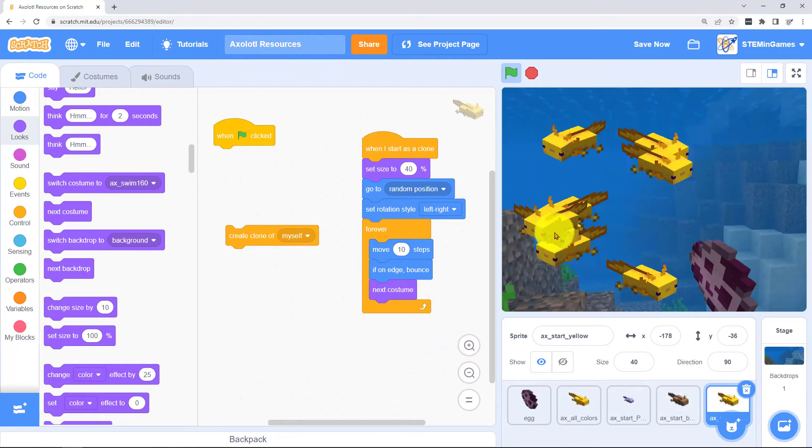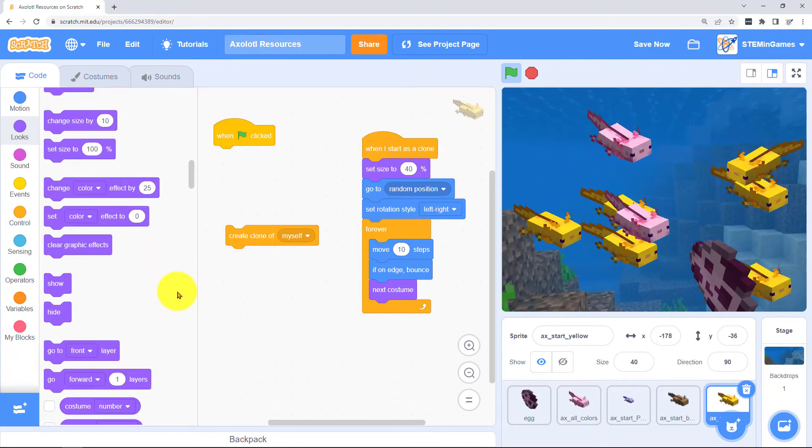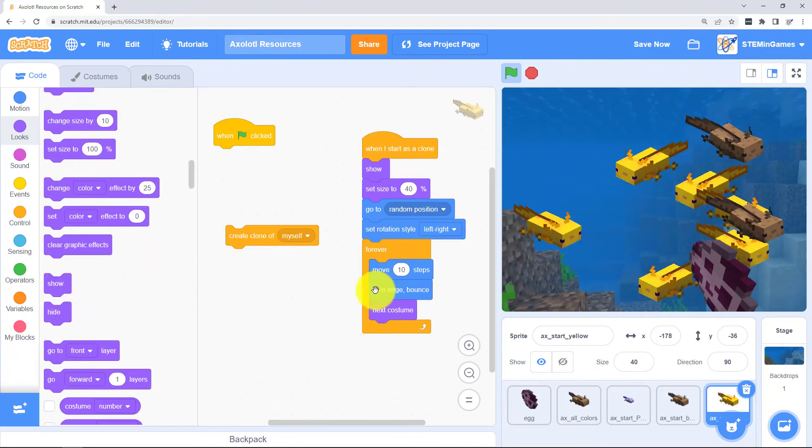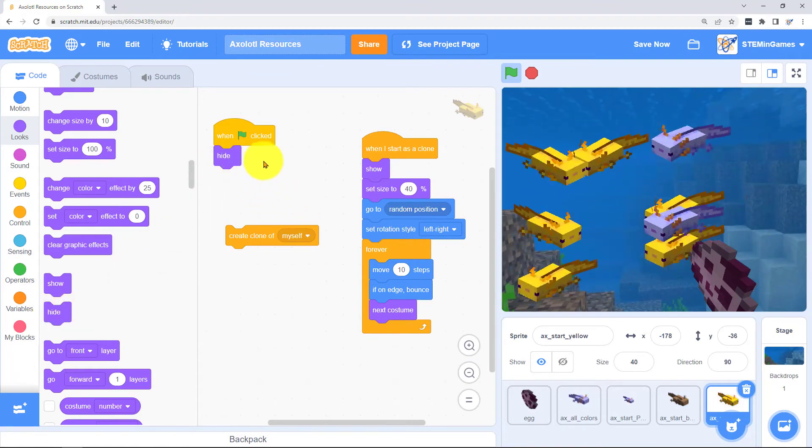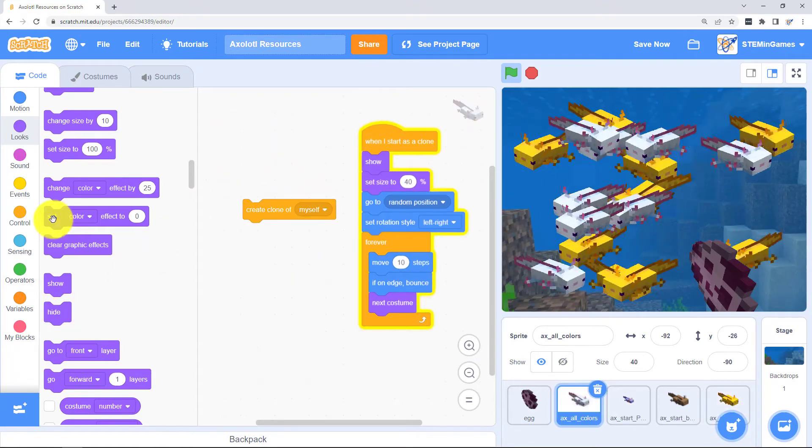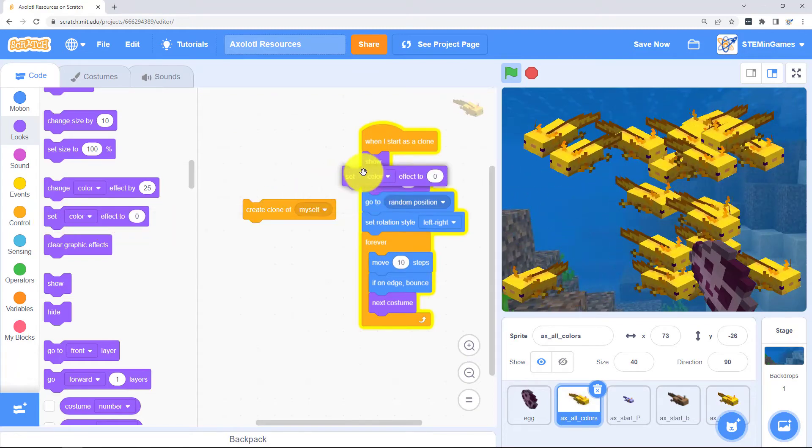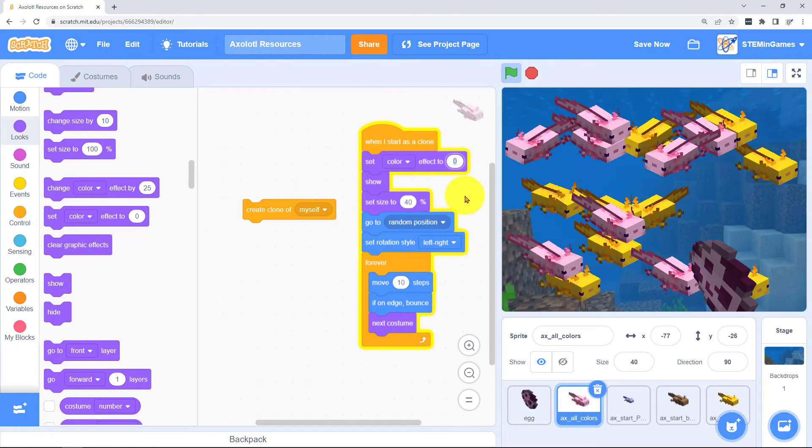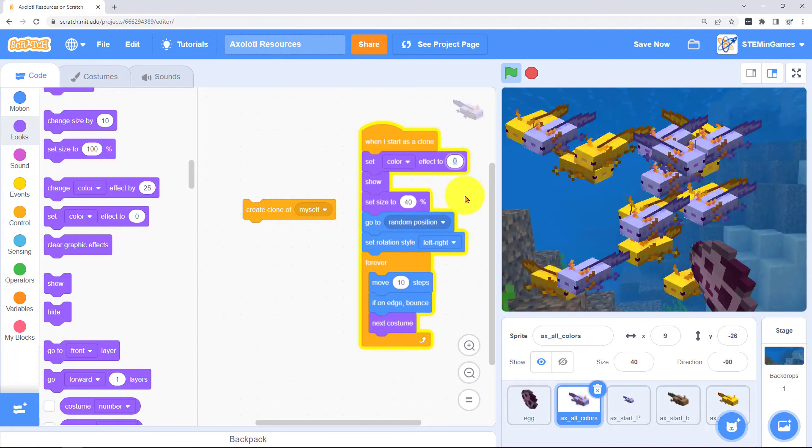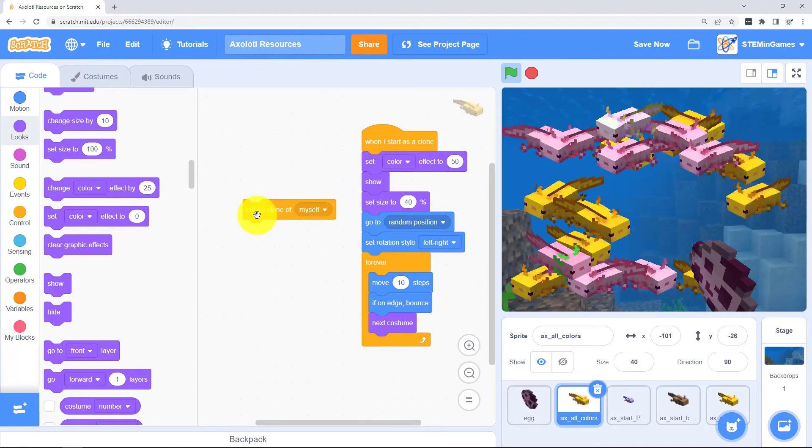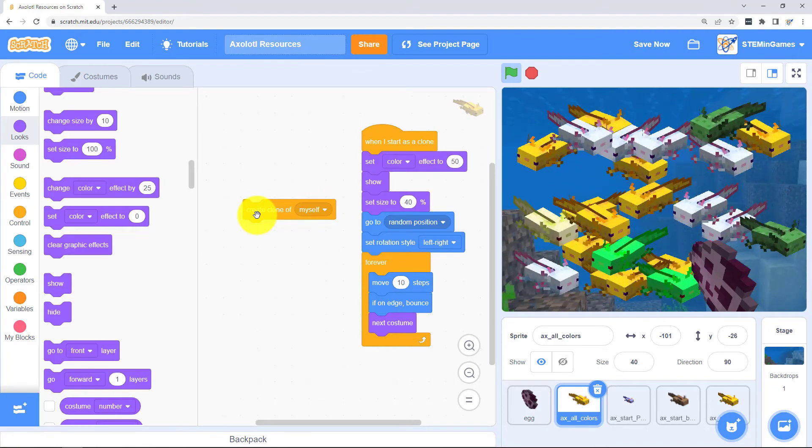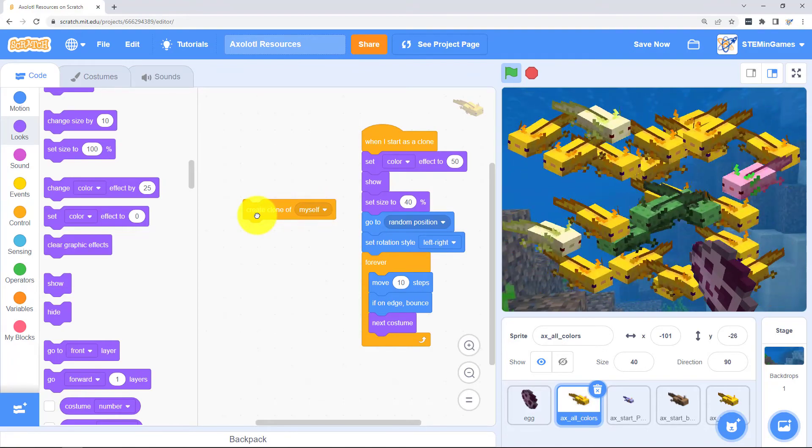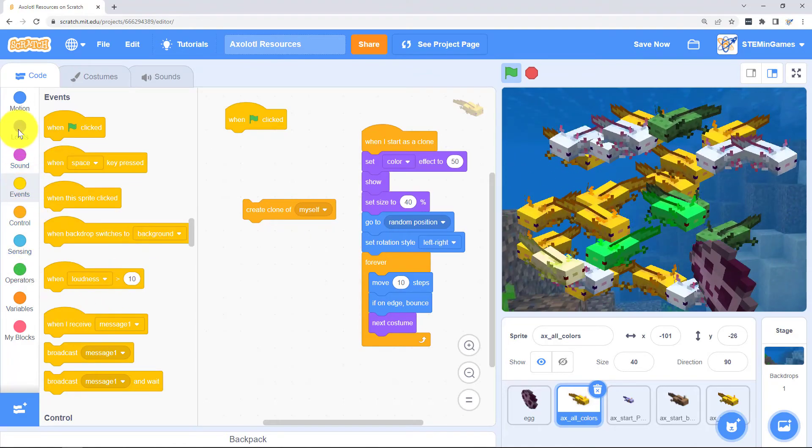When they start we want the original one to be hidden though. We want the clones to show but we want the original one to hide. I want to add this set color effect too so we can get some variation in the colors. And this one needs to hide when the green flag is clicked.